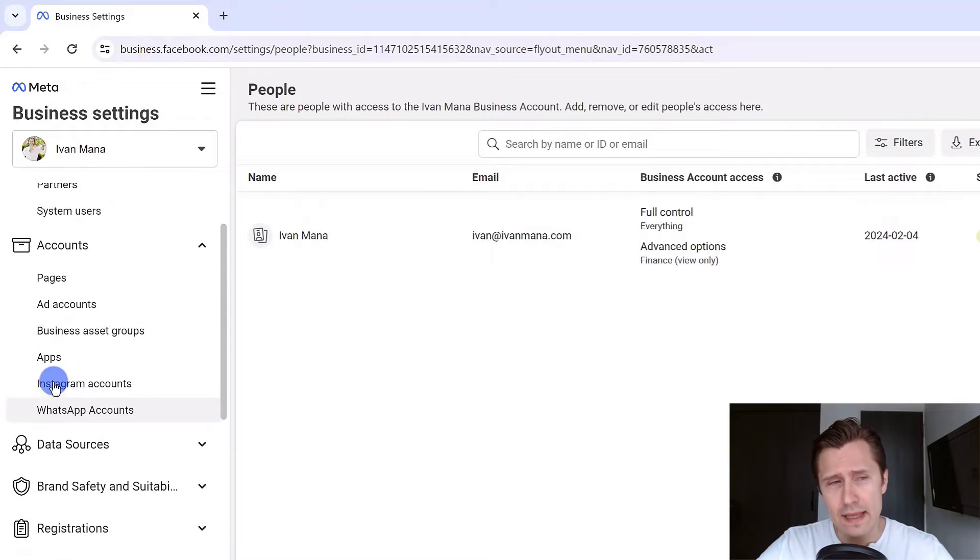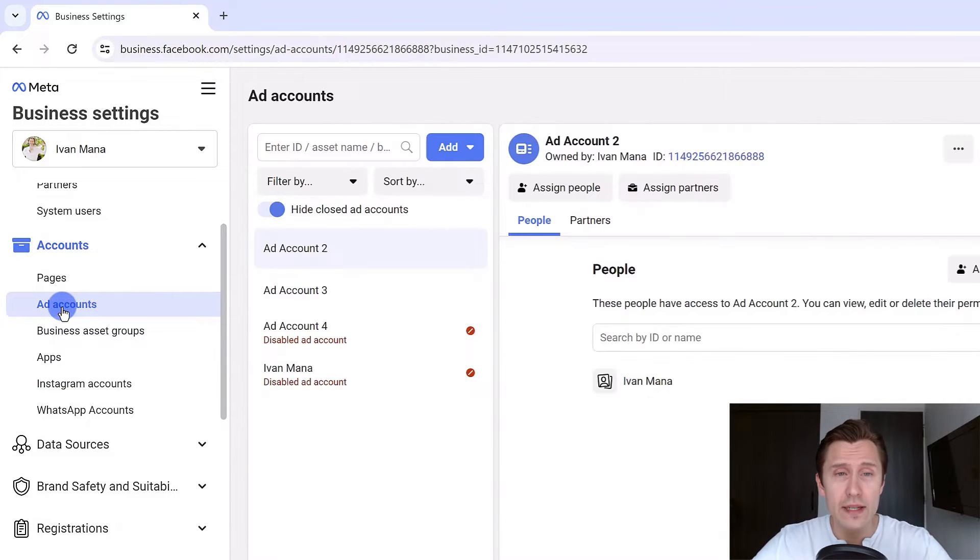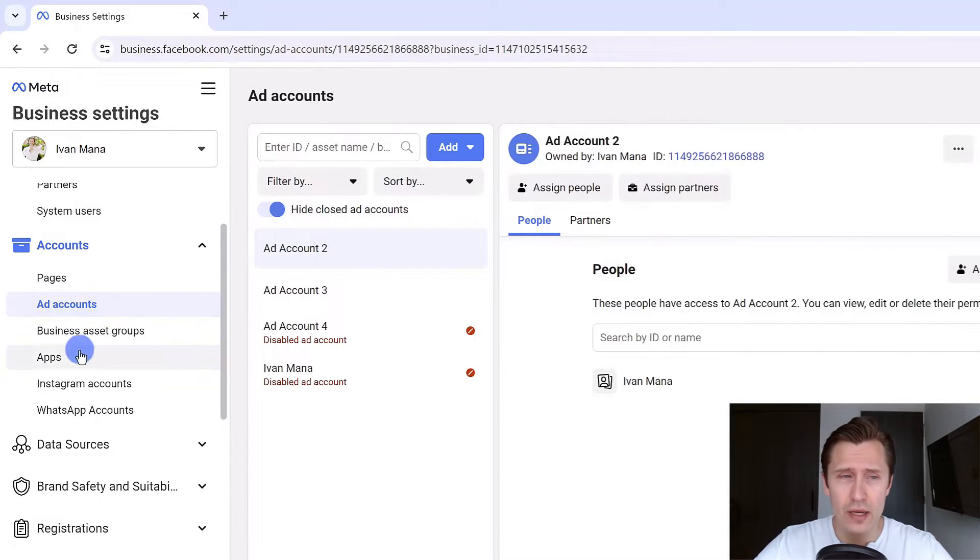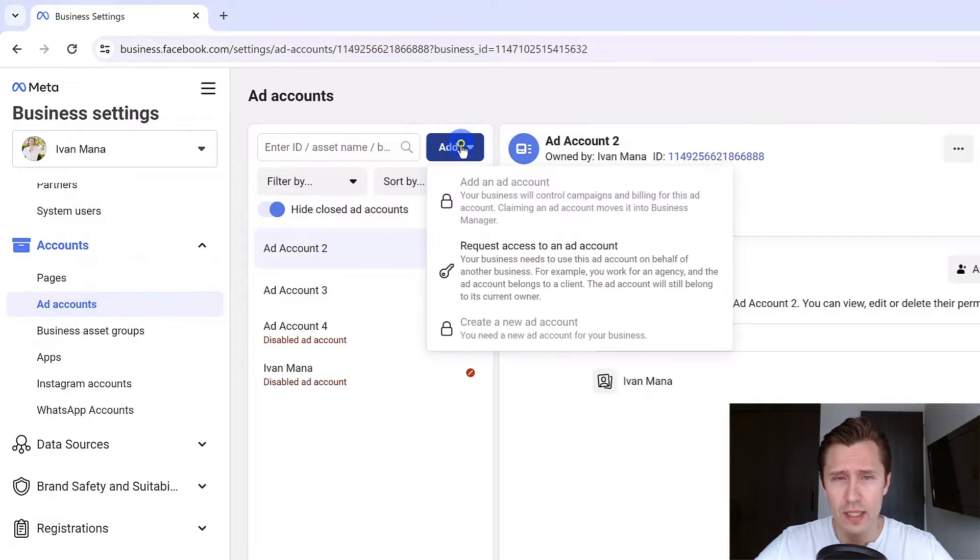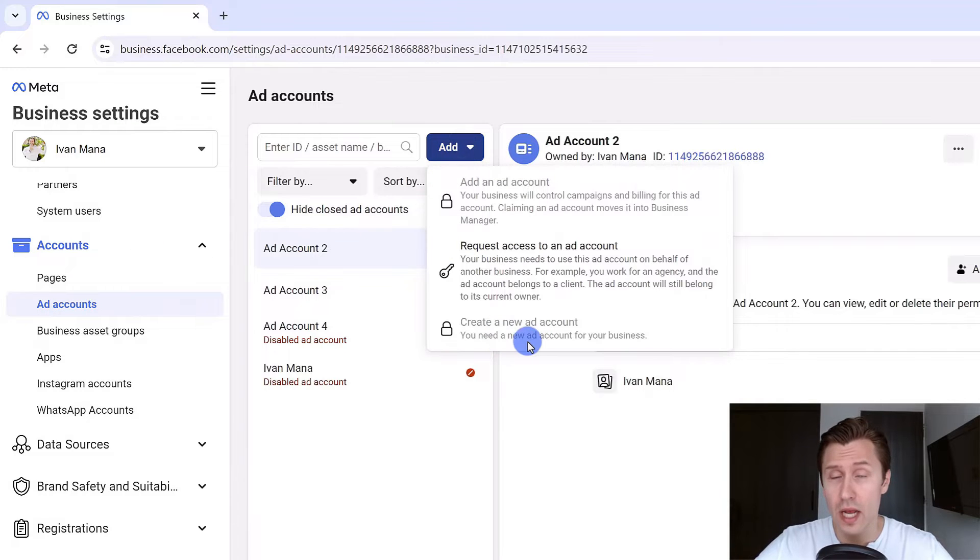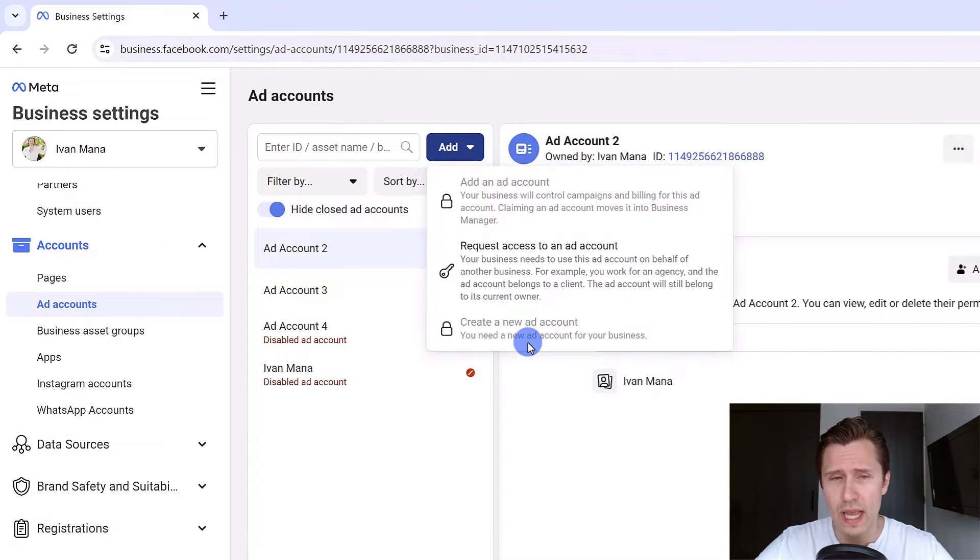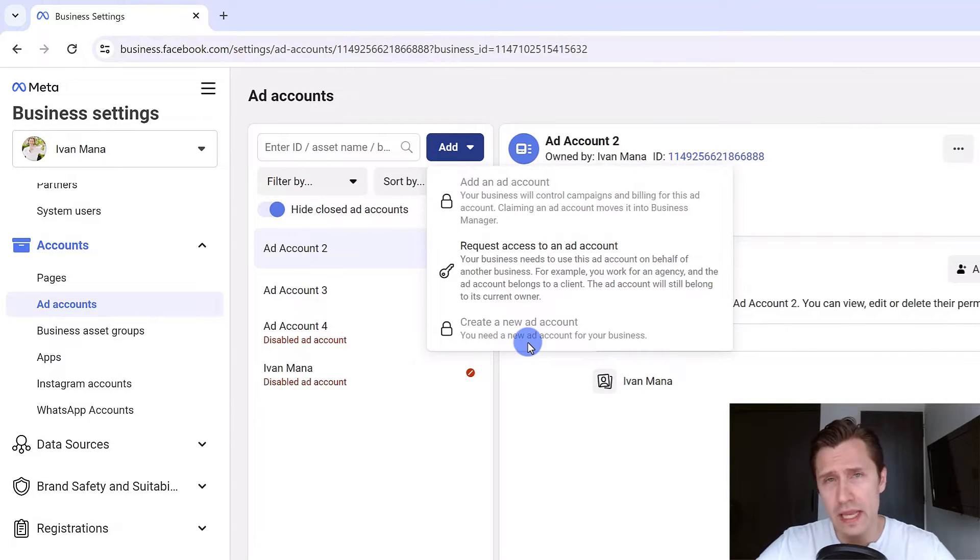The second thing you got to do is click on ad accounts and create your actual ad account. Click on add accounts, click on add and click on create new account. I have many accounts here so I can't create another one but you can.